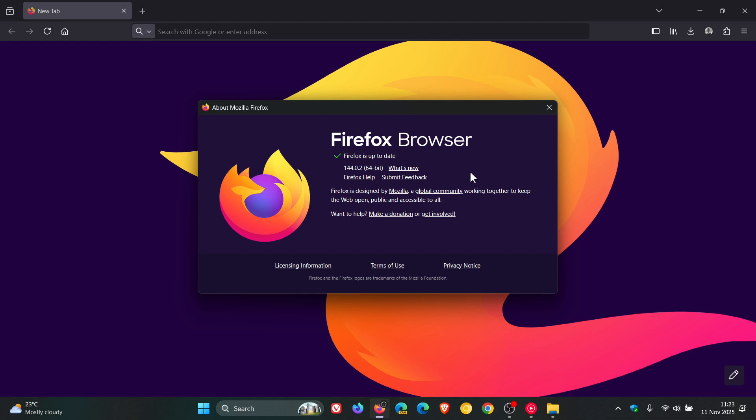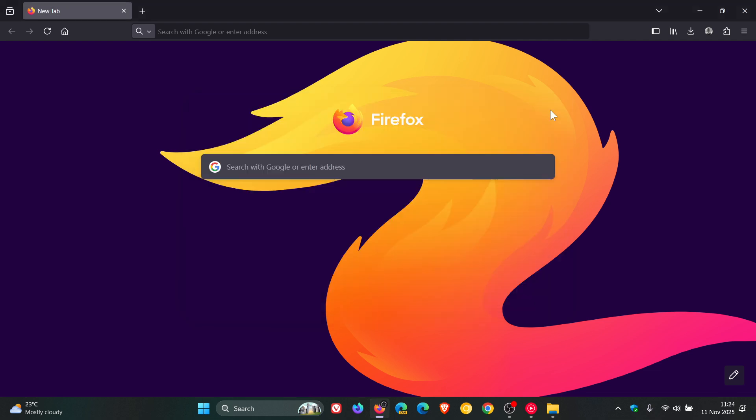Now just to let you know that with the latest version rolling out later today, version 145 will obviously now not support 32-bit Linux systems so just a quick heads up because Firefox 144 was the last release for those 32-bit devices and going forward now Firefox 145 and all versions after it will require a 64-bit setup.